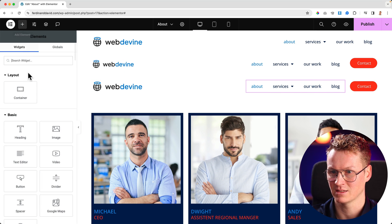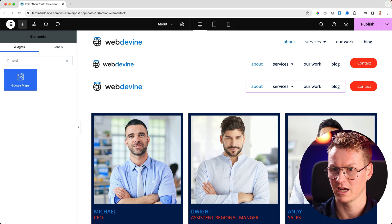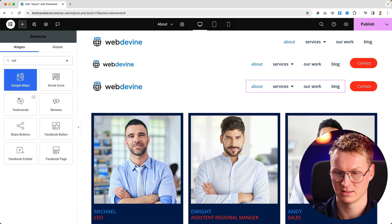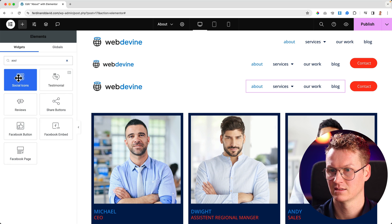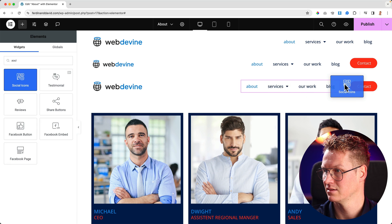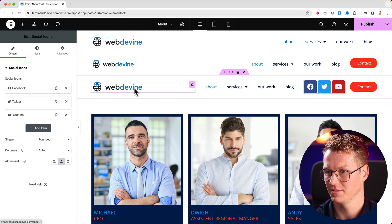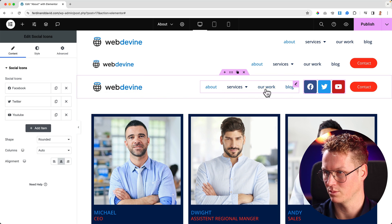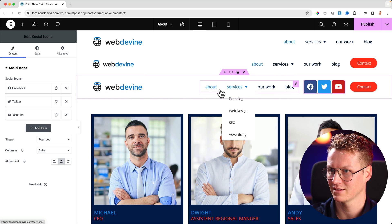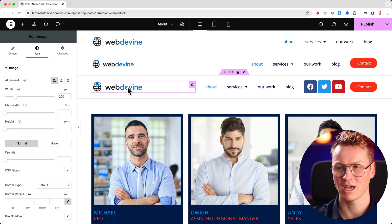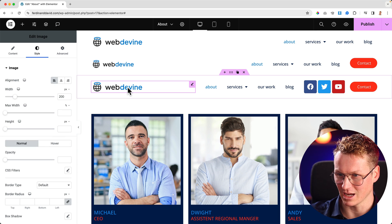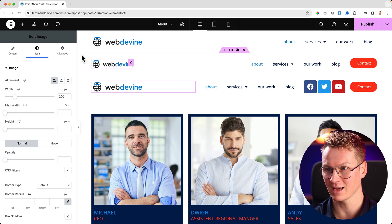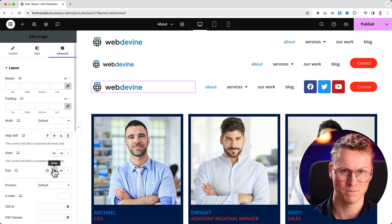And over here it looks exactly how I want it to look. Now if I add something else — social media — this stays intact. The menu will be pushed to the left, because the logo is pushing everything to the side. So that's what I really like about the amazing grow feature.